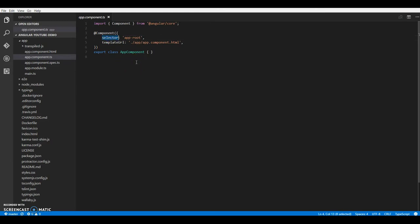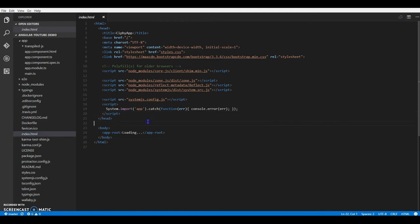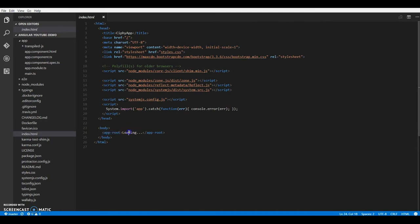So what a selector does is, it's basically a way to include your component into html. So if you want to display this component somewhere in your html, what you will do is you will create the tags with that selector. So all our content from the root component will be loaded between these two tags.